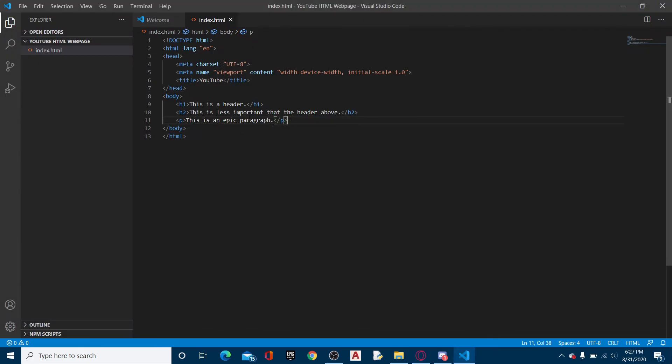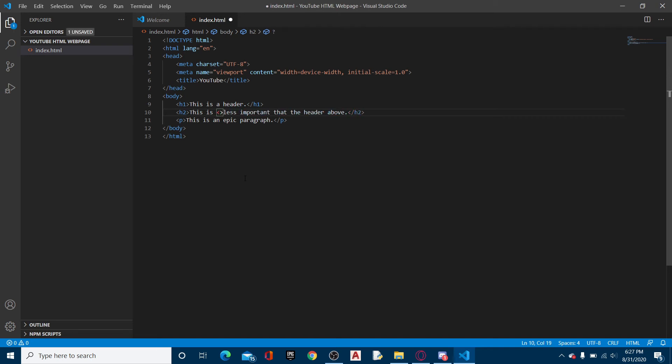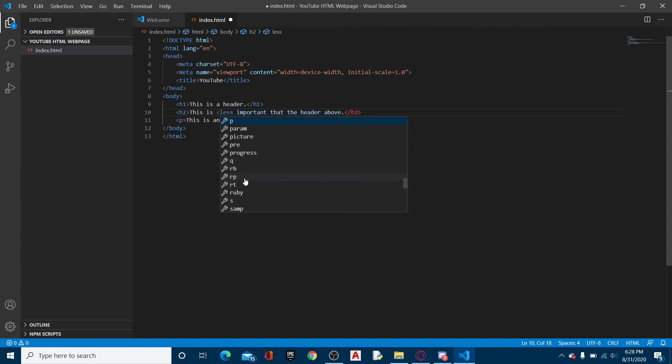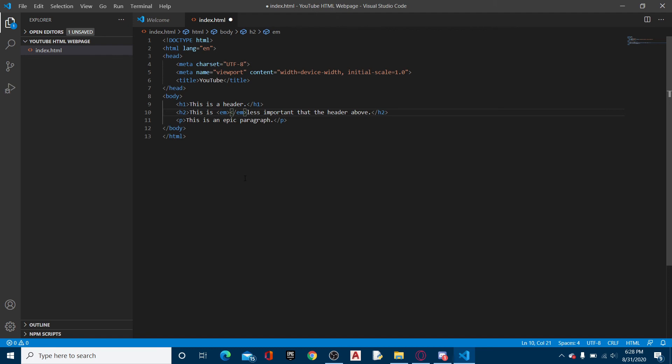So now, say that you want to italicize some text. Say you want to italicize this. So we go like this and we're going to do EM, and then less important, and then we're going to just quickly do backslash EM.